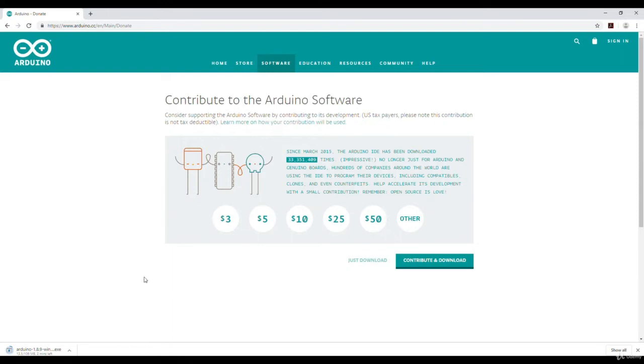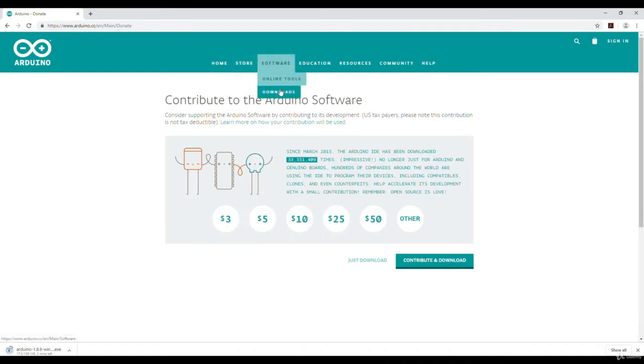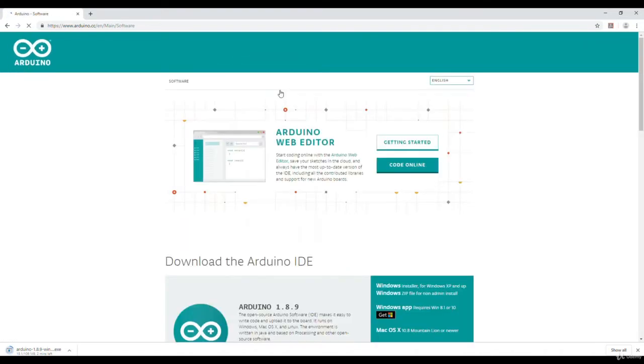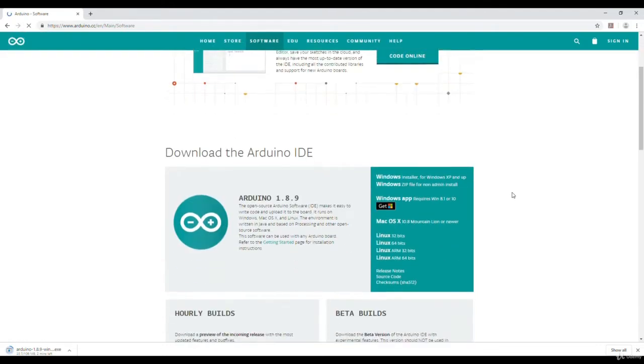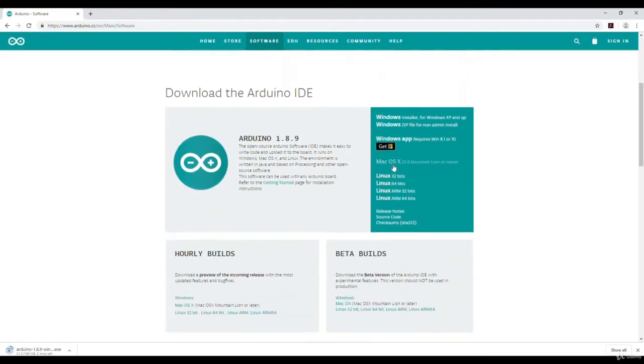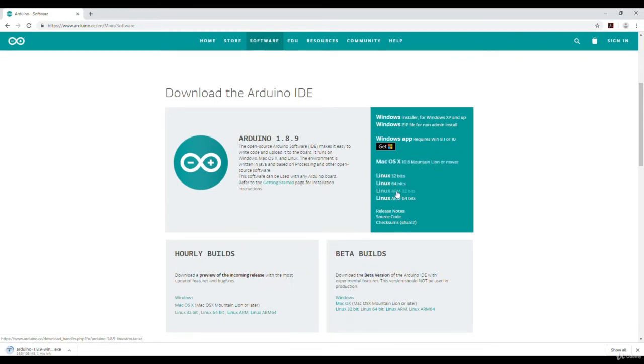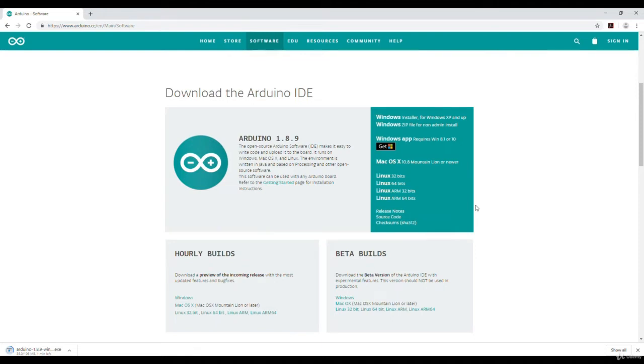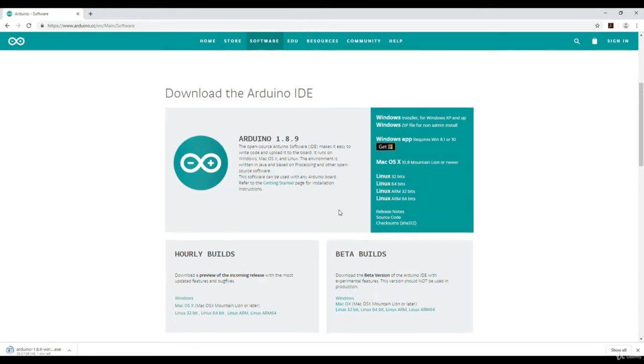During this time, I can show you something else. If I go to downloads, there are other options. If you are using Mac OS, you can download it from here. If you are using Linux, then these are the options depending upon the processor you are using. You can download the compatible version.